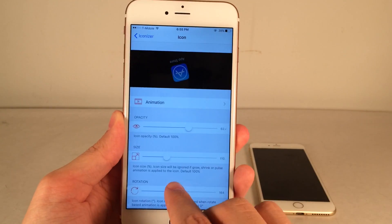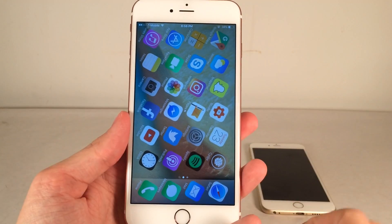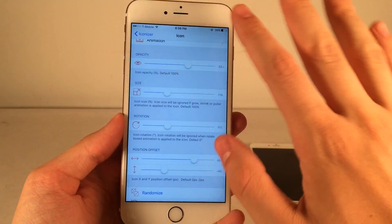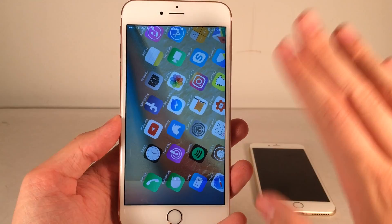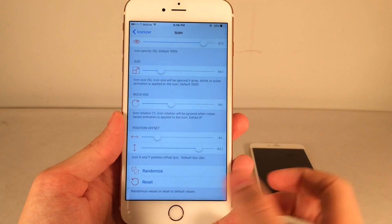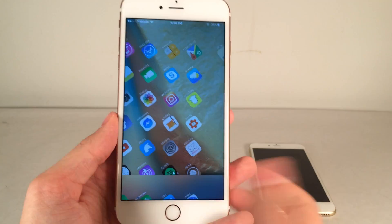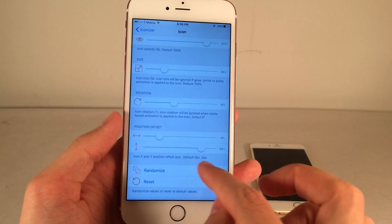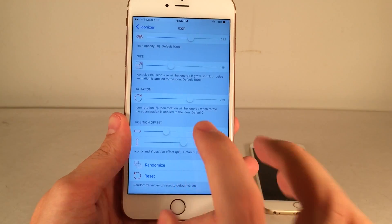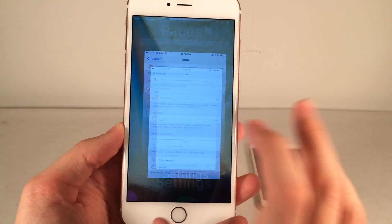And then we have Rotations — this is really crazy. You can actually adjust the rotation of the apps so you could make some crazy-looking setups. There's also Position Offset, which allows you to shift the position of the cluster of apps around your screen. There's also a Randomize button, which puts all these settings to random modes, giving you some really wild setups. You can also just hit Reset and everything goes back to default — that's a really nice feature to have.